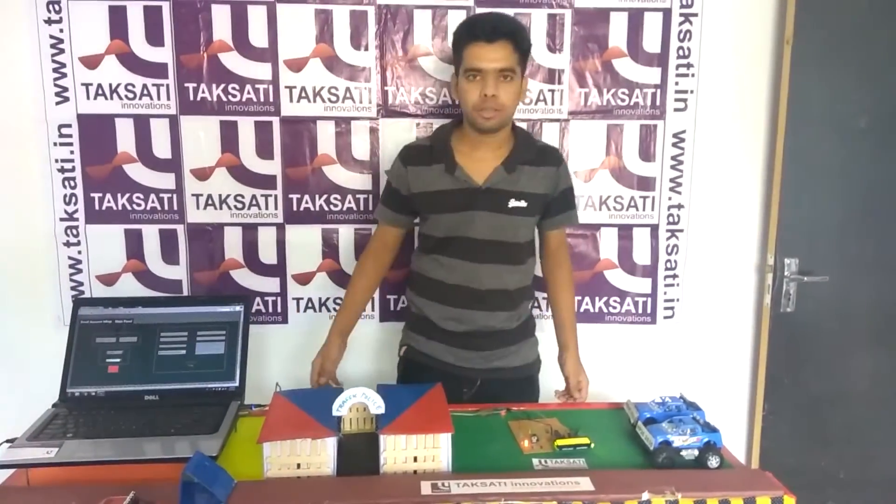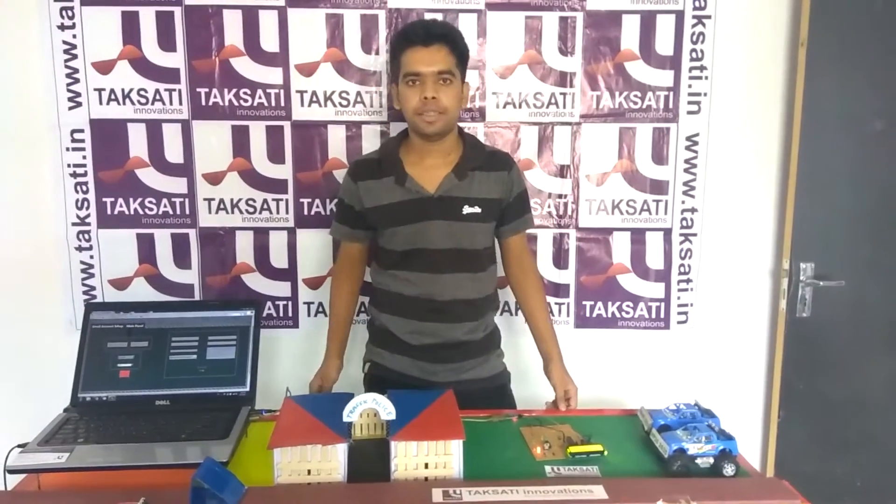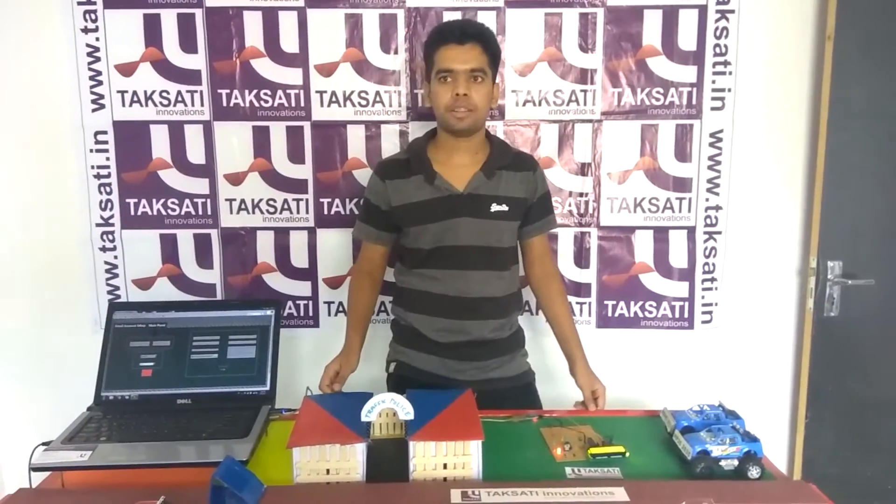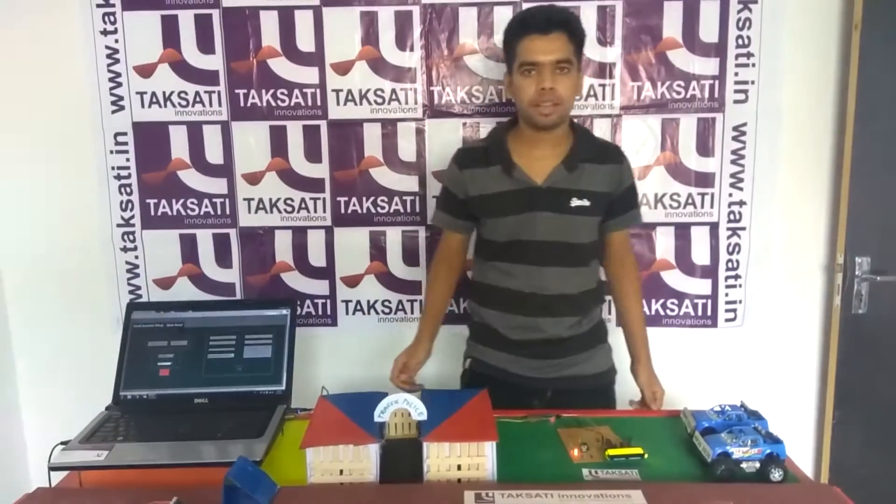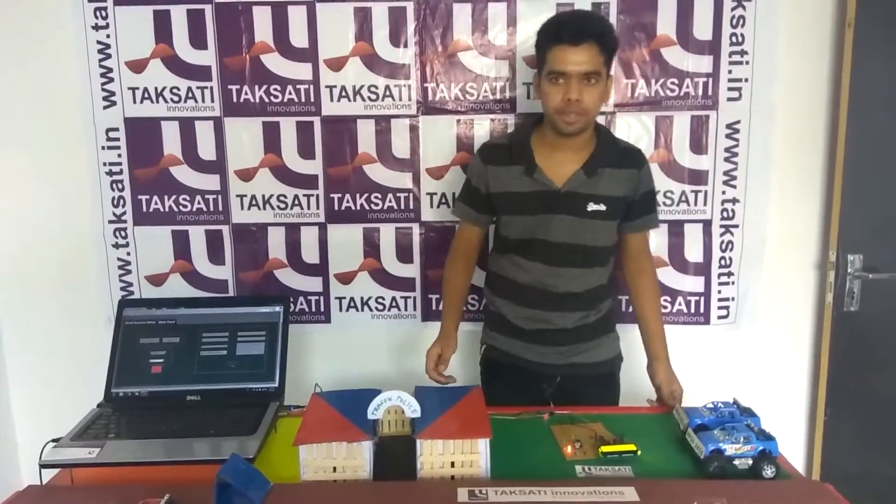Hi, I am Swarov Samwal. This is my project Automatic Chalan for Overspeed Vehicle.